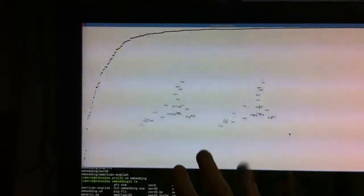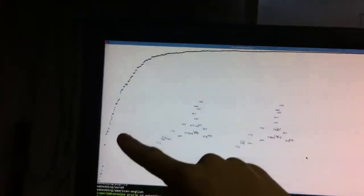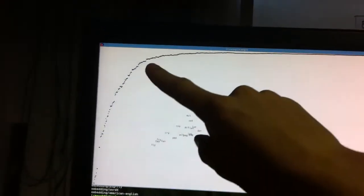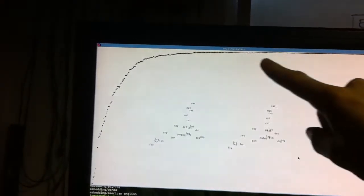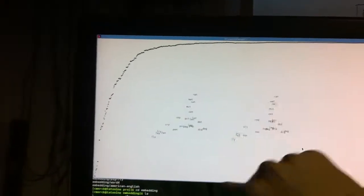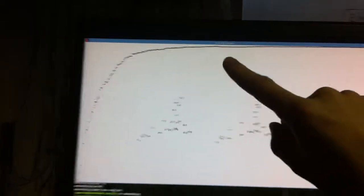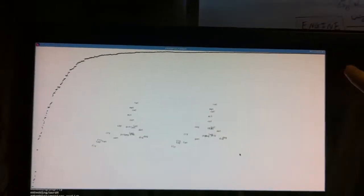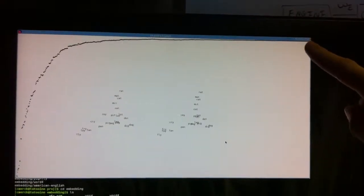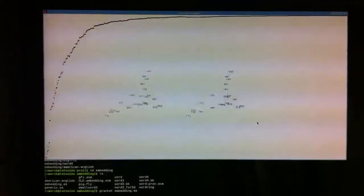Now it's done optimizing, and here we have a curve showing the fitness of the dataset over time. You can see that we've approached a local maximum fitness.